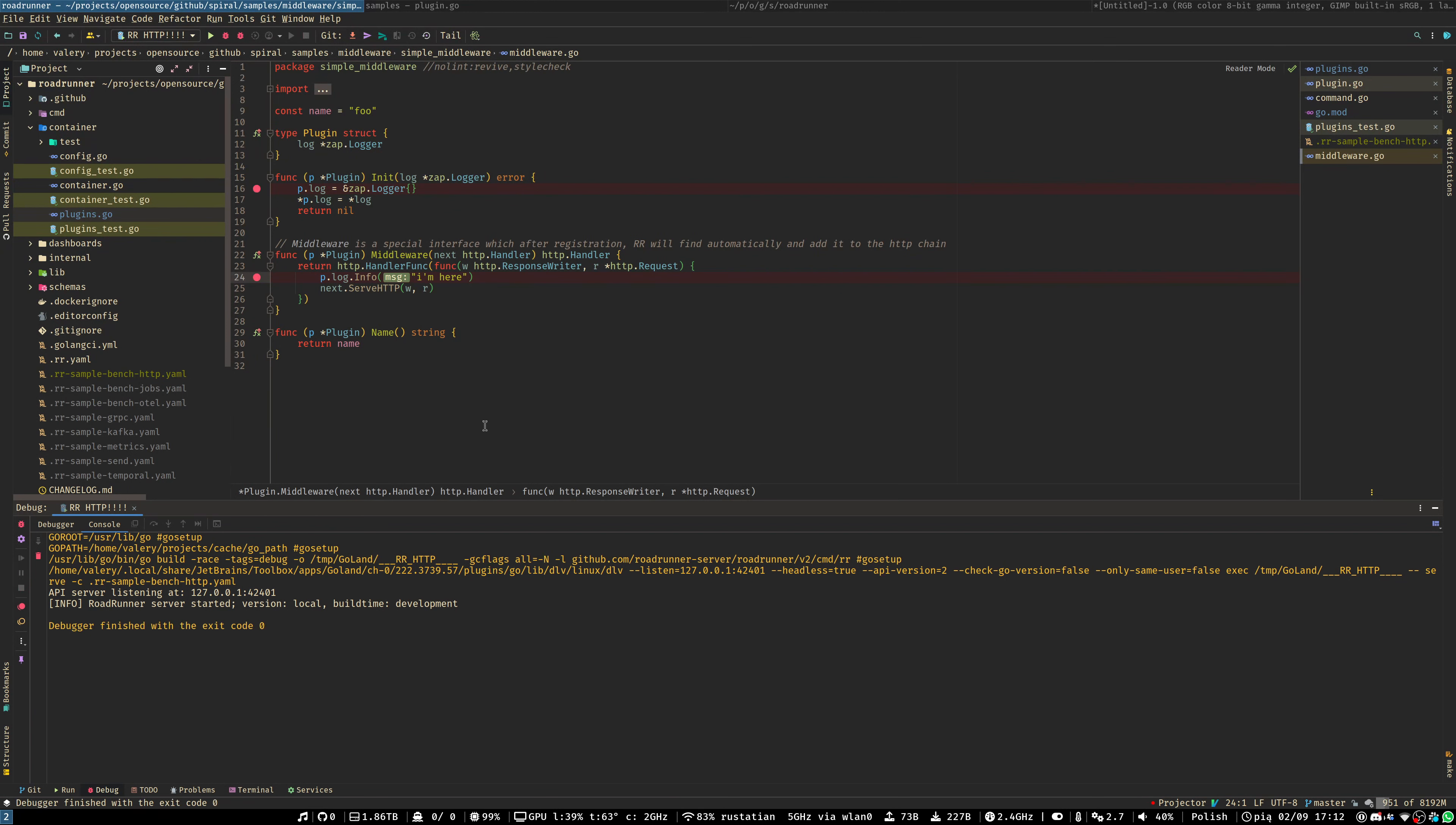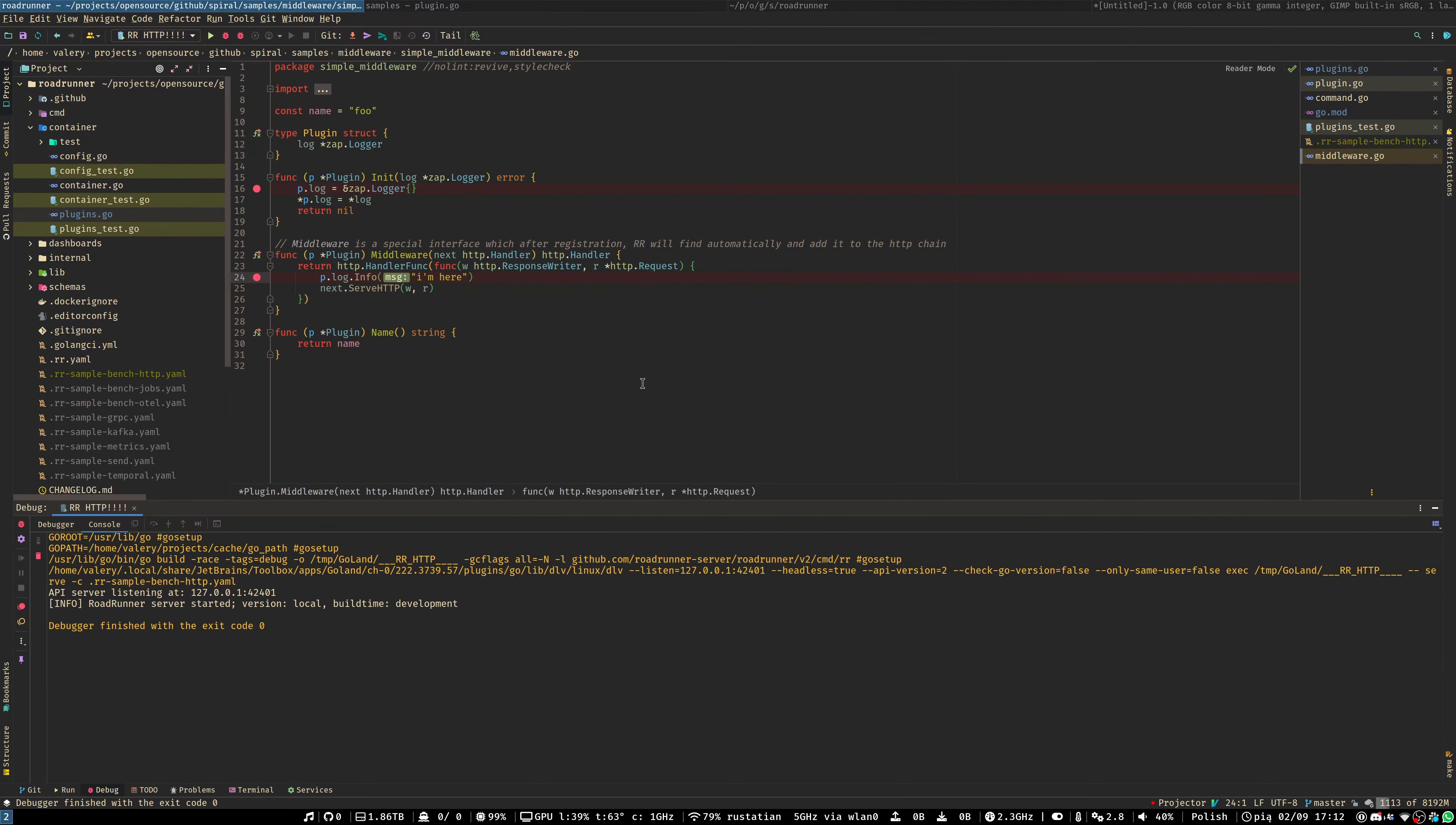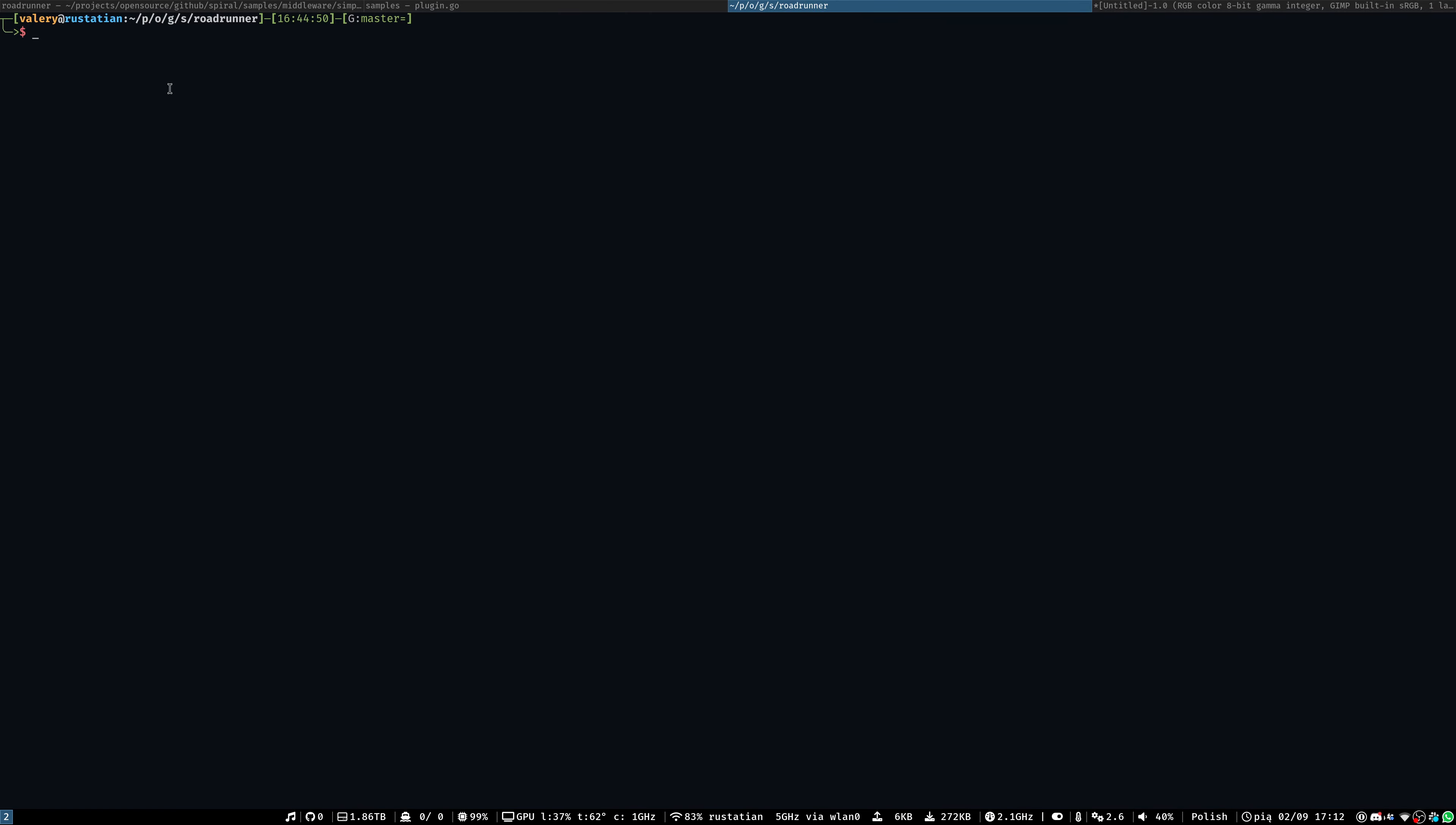But let's imagine a situation where you have a server and you have some weird bug, which can be reproduced only on the remote server. Here, let's imagine, is our server, like we are associating to it and have a Roadrunner instance inside.